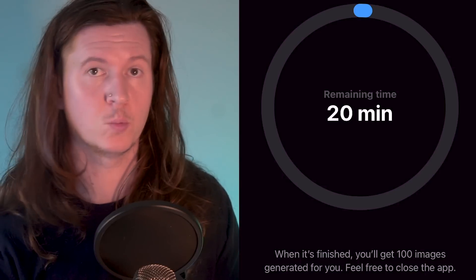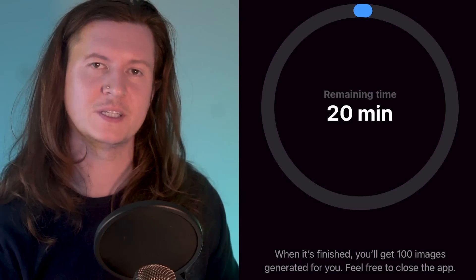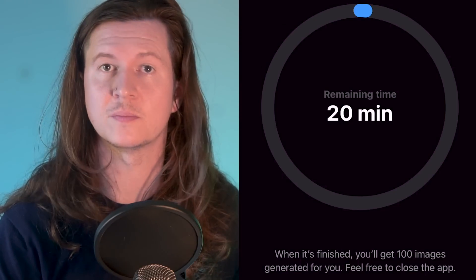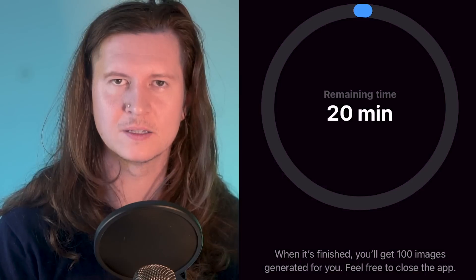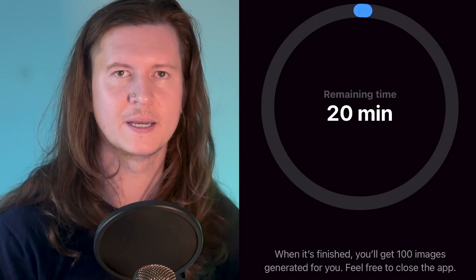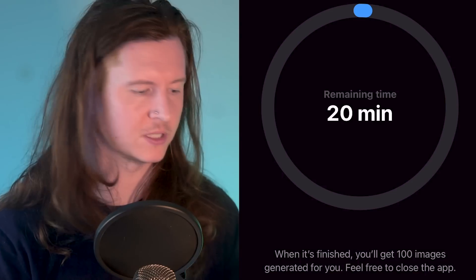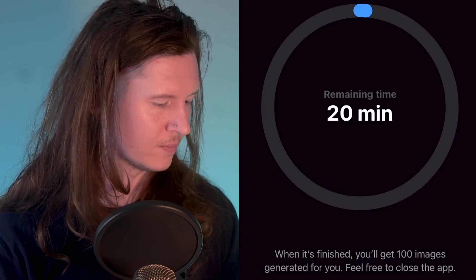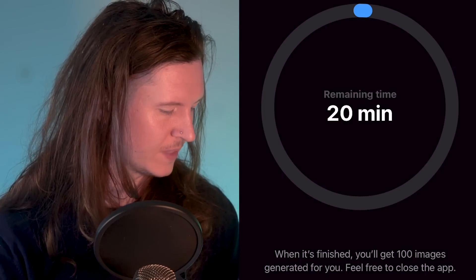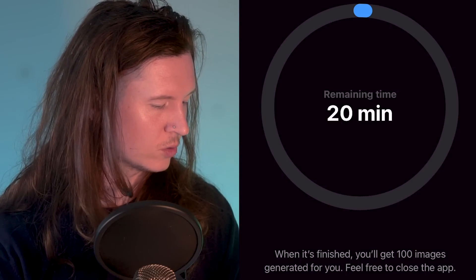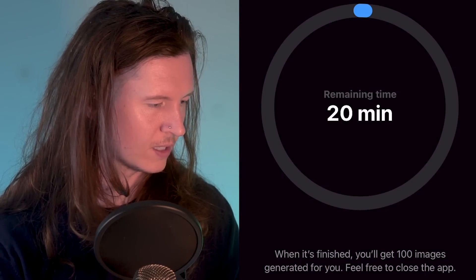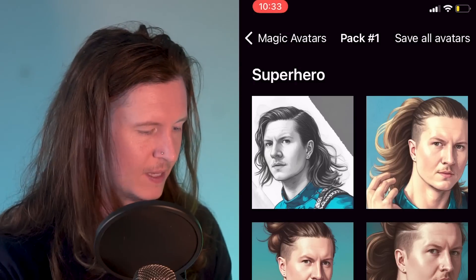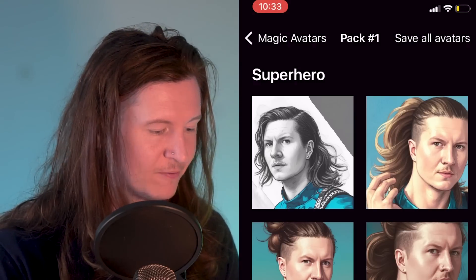You'll then have to sit back and wait whilst your images are uploaded to the server, processed by their computers where the AI learns what you look like, and it then generates your images. At the moment I have a remaining timer of about 20 minutes. You can notify yourself when it's done or just hide the screen. And then finally, you get your images output, and you'll have different packs.